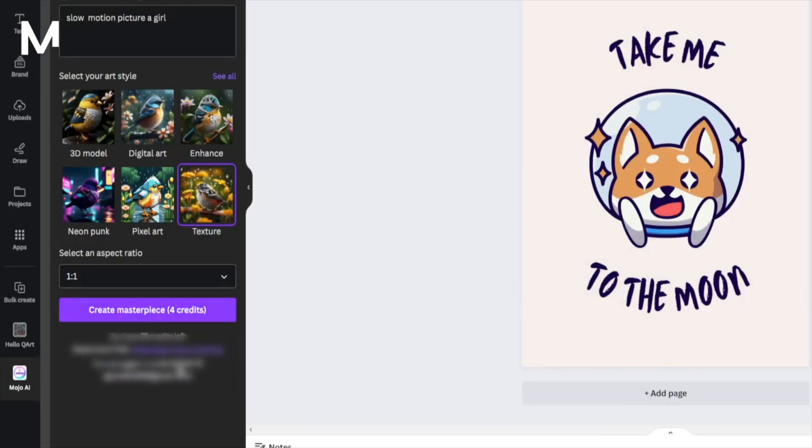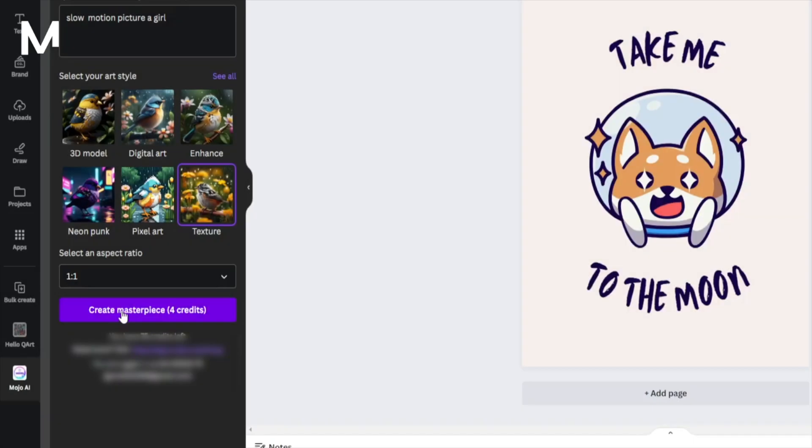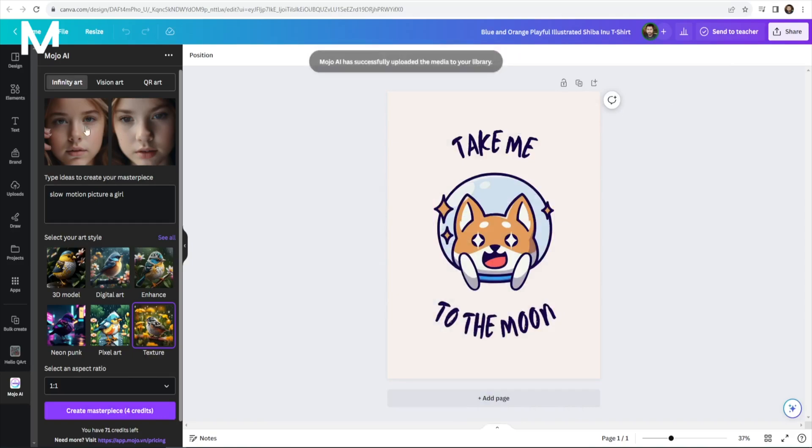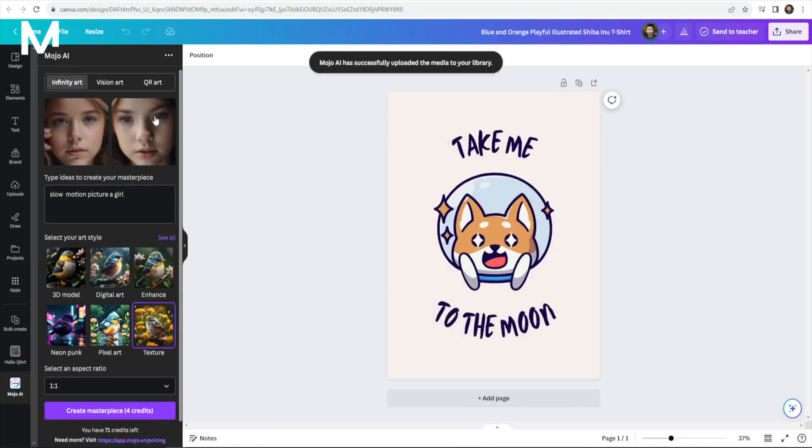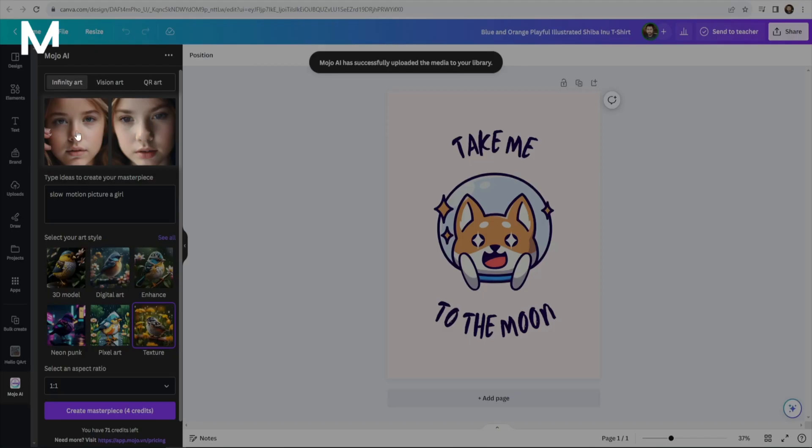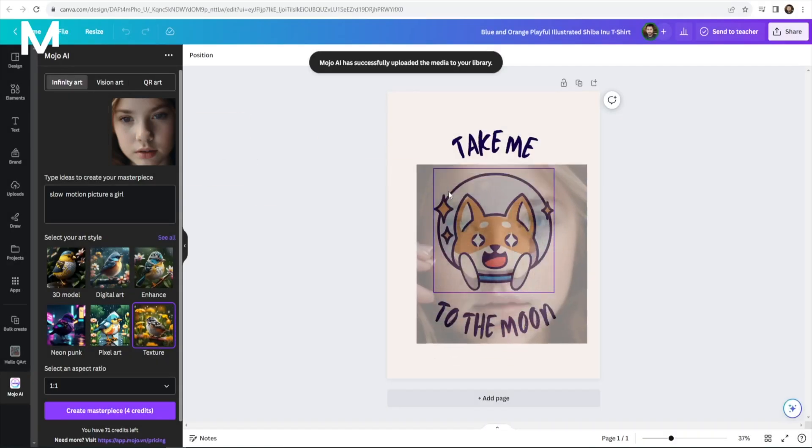Click Create Masterpiece and patiently wait for Mojo AI to work its magic. Within seconds, your AI-generated artwork will be ready for use.